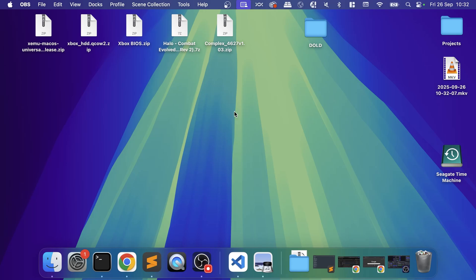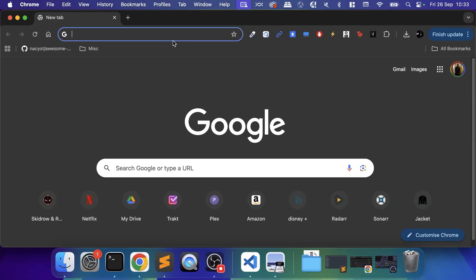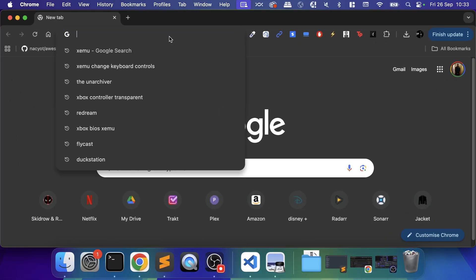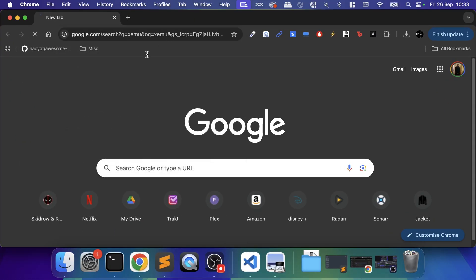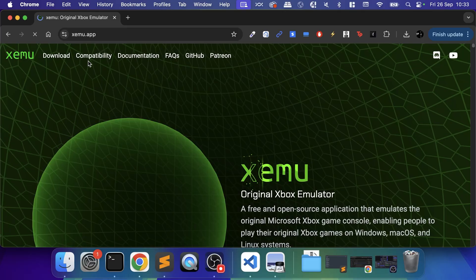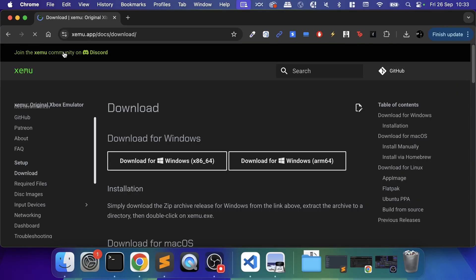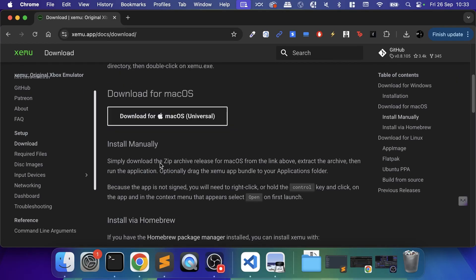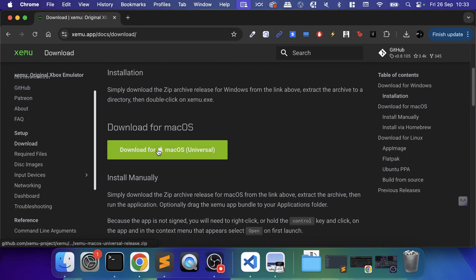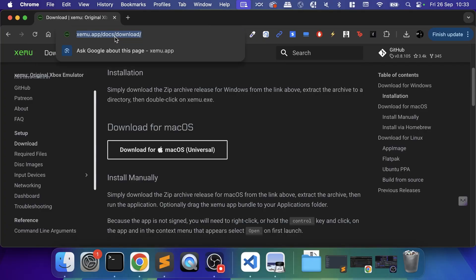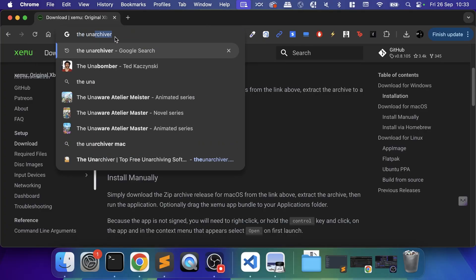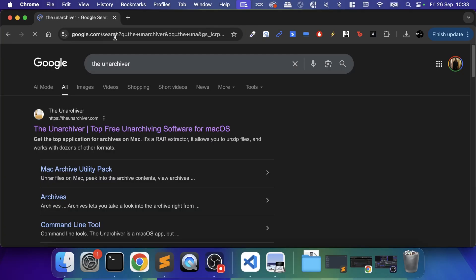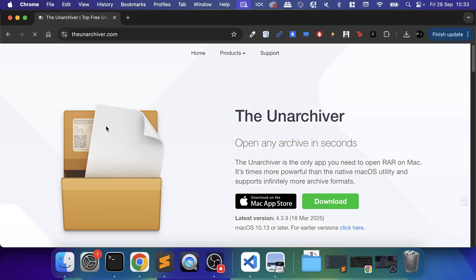You'll need the XEMU emulator. Go to your web browser, type in XEMU, go to download, scroll down and click download for Mac OS.